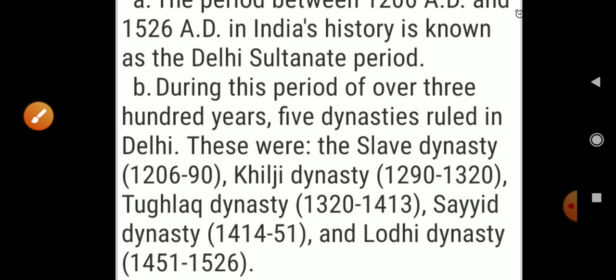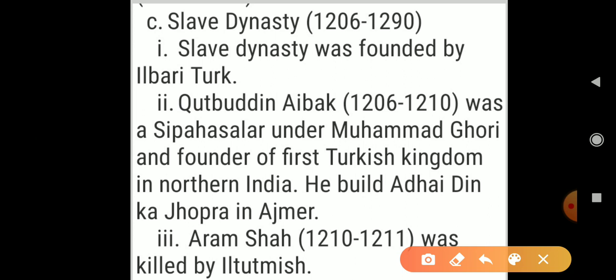Now let's look at the Slave dynasty, which lasted from 1206 to 1290. The Slave dynasty was founded by Ilbari Turks, as all the rulers belonged to the tribe called Ilbari. The Slave dynasty is also known as the Mamluk dynasty. Mamluk means 'owned' — they were slave soldiers who ruled Egypt and Syria, though they were not native to those lands.